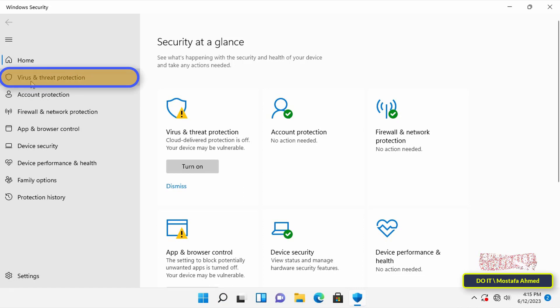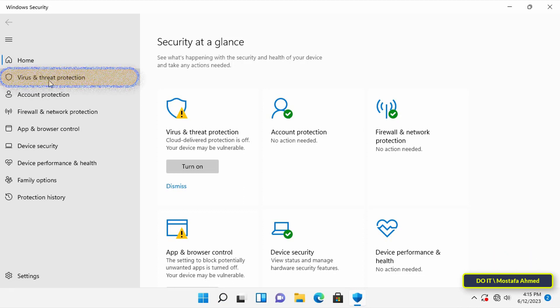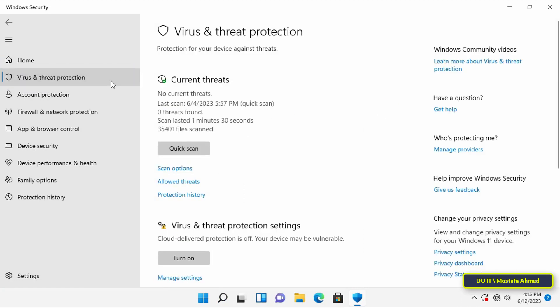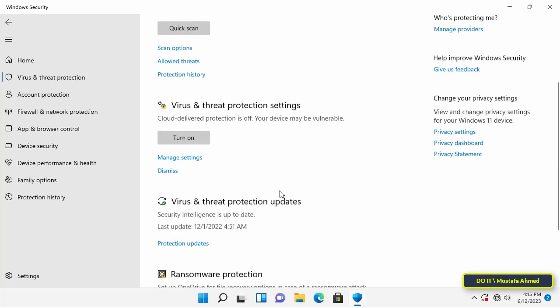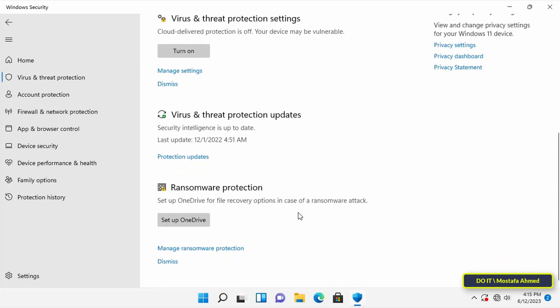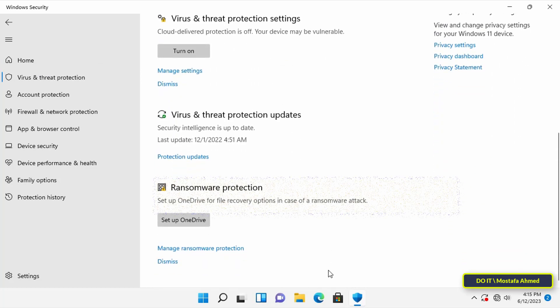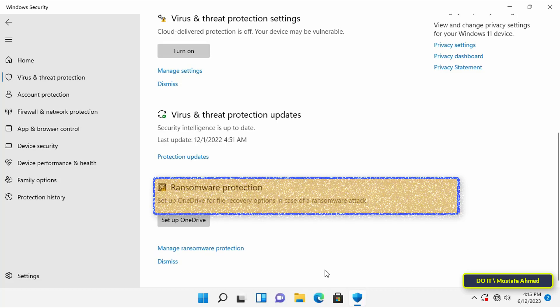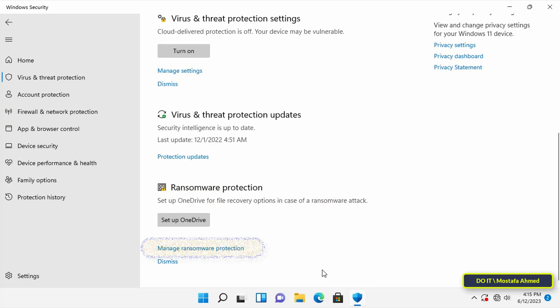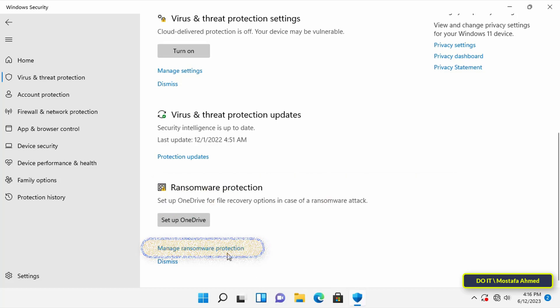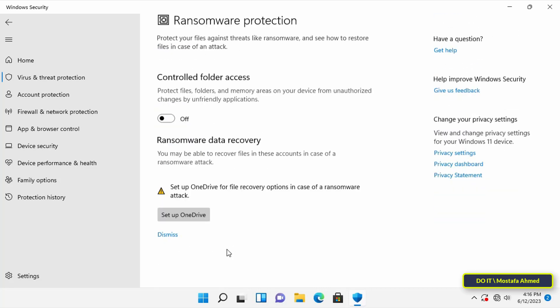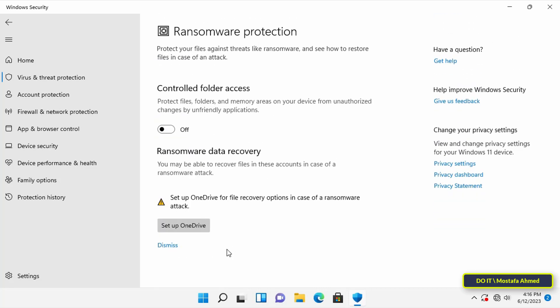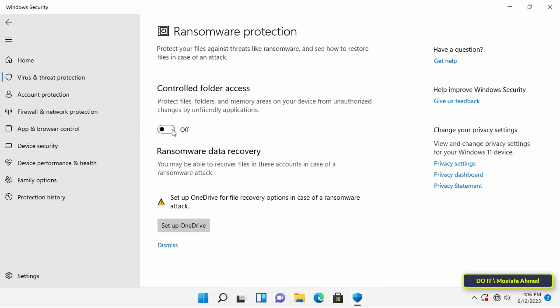Then scroll down until you find ransomware protection, and then click on manage ransomware protection. To enable ransomware protection, turn on the toggle under controlled folder access.